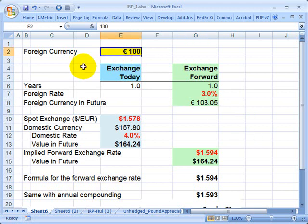This is David Harper of Bionic Turtle with an illustration of the Interest Rate Parity Theorem. This is a classic idea in finance that gives us a way to theoretically link two currency exchange rates.